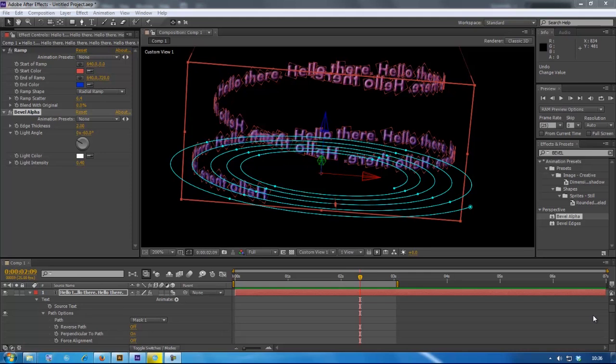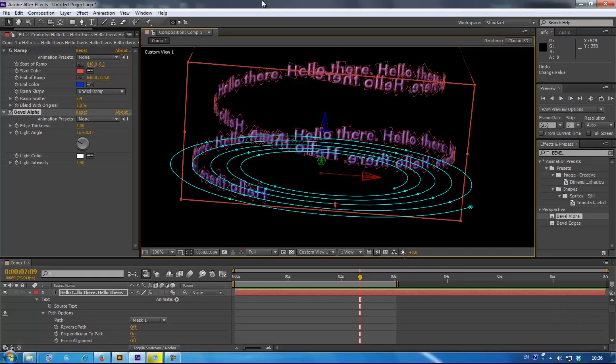Hello everybody, I'm going to show you how to make a 3D spiral path text. It will be something like this.